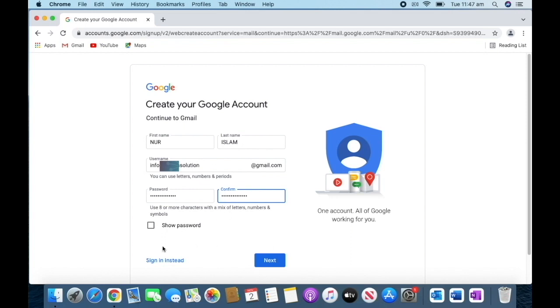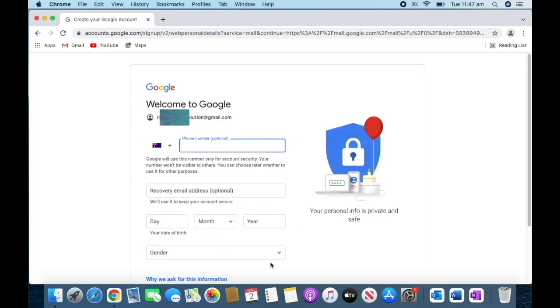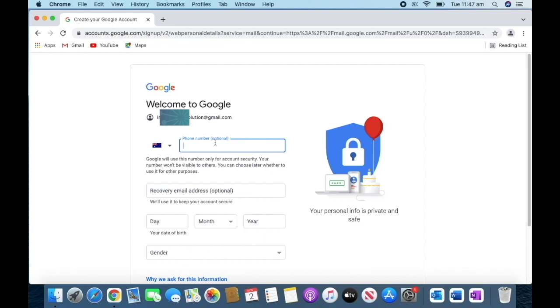Then go to the next option. When you come to this page, they're going to ask you to verify your mobile number. If you have another email address, you can put that for your recovery. It's optional, but you should put it for security reasons.